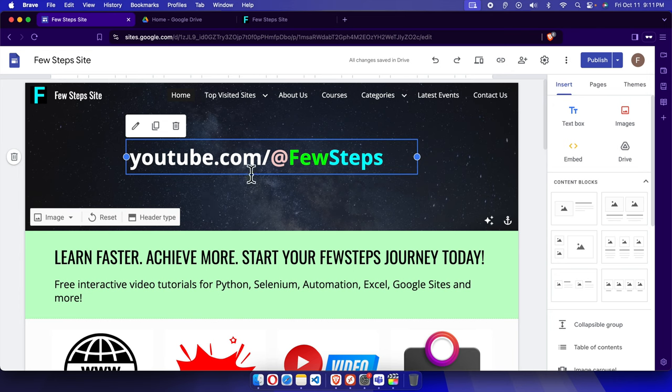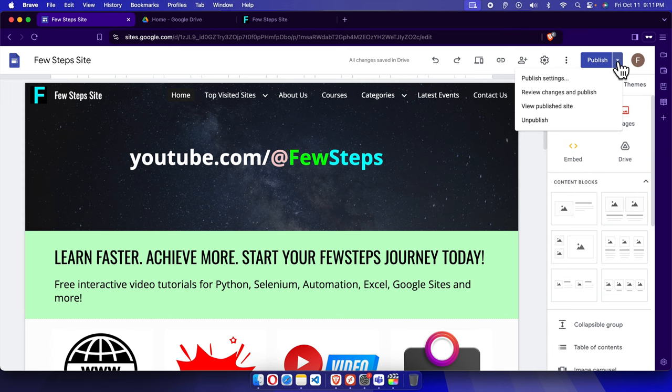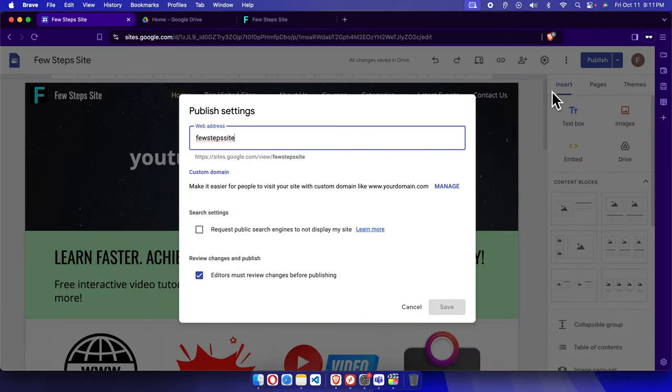To check that website address, we just need to click the small arrow next to the publish button, and then we have to click on publish settings. Click there and it will open this type of window.